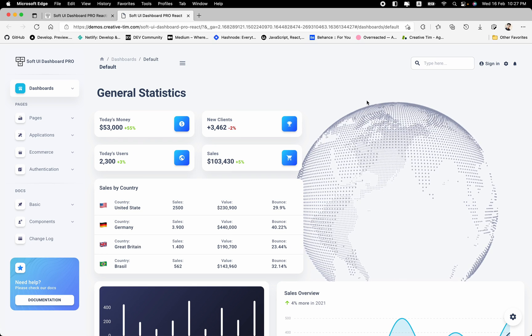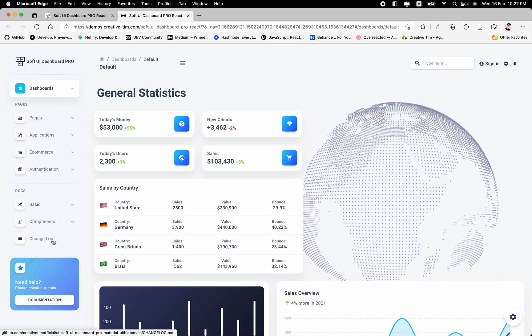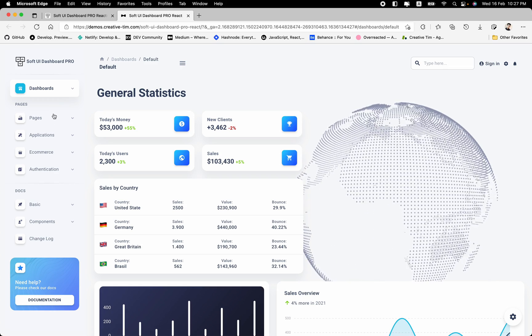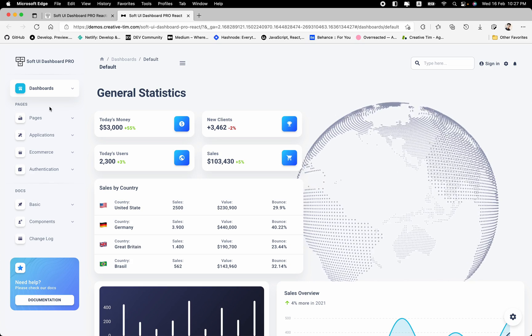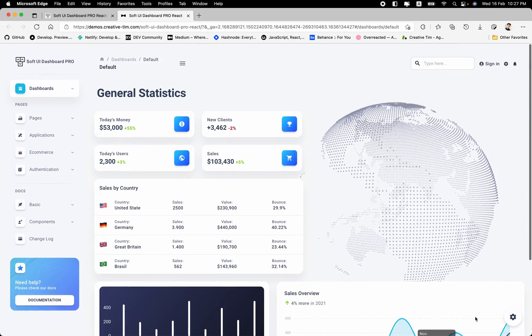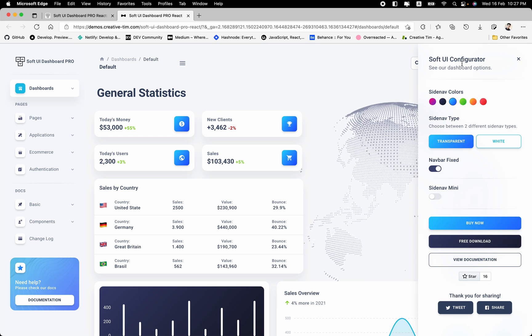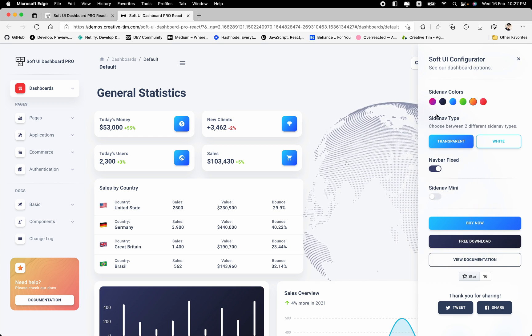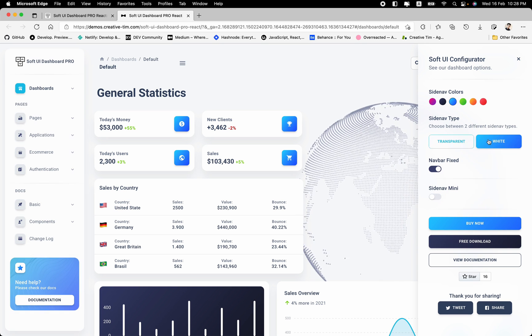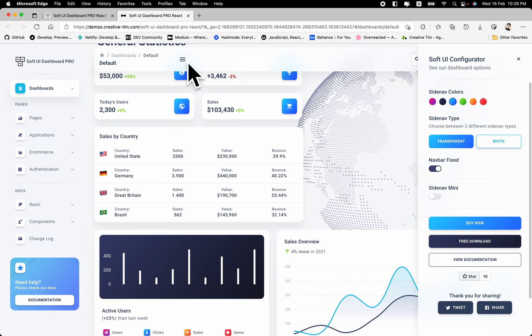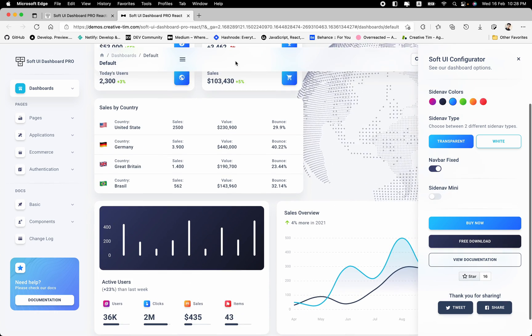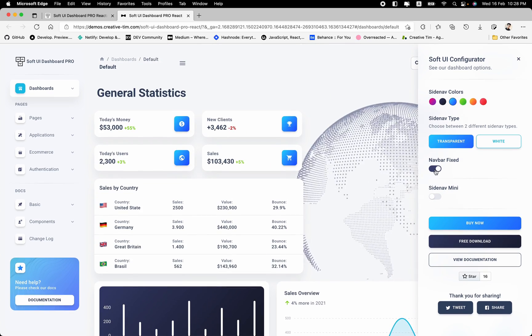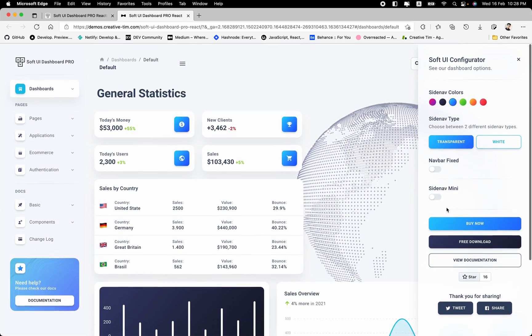And here we have the product. As you can see, different pages are right there. I'm not going to walk through all of these things because there's a lot of pages and it will take a lot of time. So next we have a small configurator here that you can change the color of the side nav or maybe the side nav type from transparent to white. This navbar, as you can see, is a fixed navbar with this blurry background. And if you uncheck this one, it's not going to be fixed anymore.